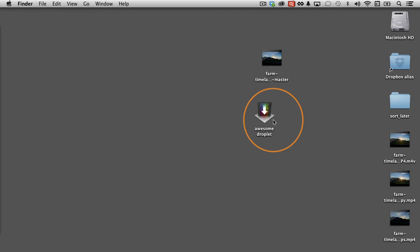That's how you can create and use droplets from Compressor. Hopefully you found the information in this video helpful. I'll see you in the next one.